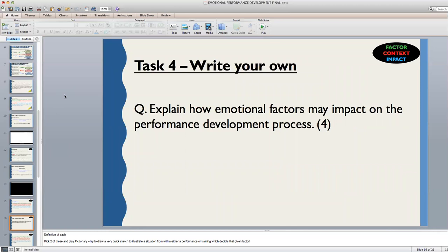Finally, task four: I want you to write your own answers to the exam-style question, which is: 'Explain how emotional factors may impact on the performance development process' — worth four marks. In order to answer this in full, you must give four different points, all of which include a factor, context and impact, in order to gain four full marks. Pause the video and attempt your answer either in your jotters or on a piece of paper.